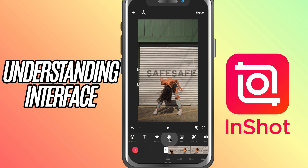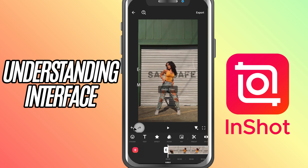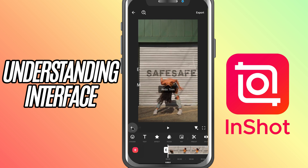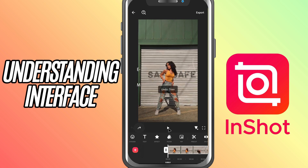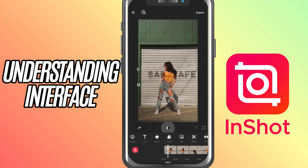At the top of the toolbar you've got the undo and redo buttons. In case you make a mistake, you'll also see a play button in the preview window to watch your edits in real time.